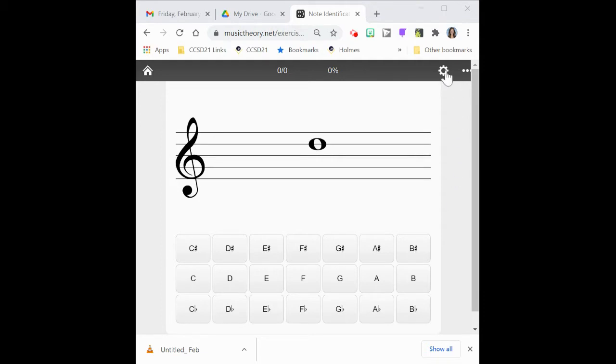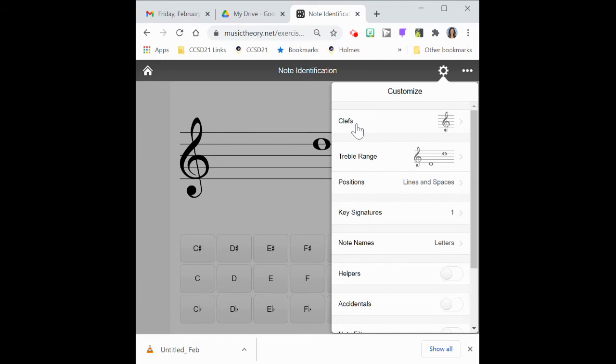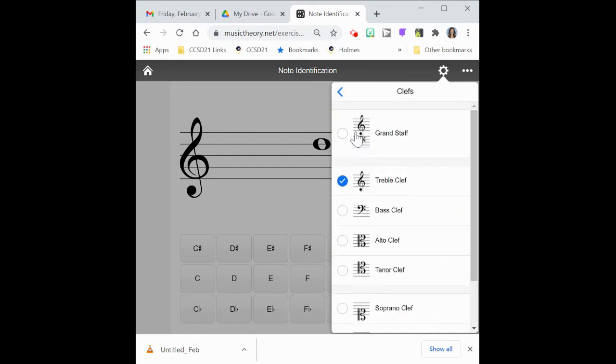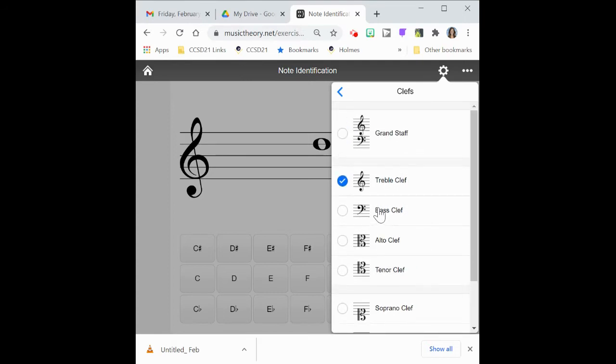First I want you to go up to the right hand corner and select this gear. And once you select that, a whole menu would then be presented to us. We're going to go ahead into the very first selection called clefs. If you play the violin, the only clef that you would want to have selected is treble clef.